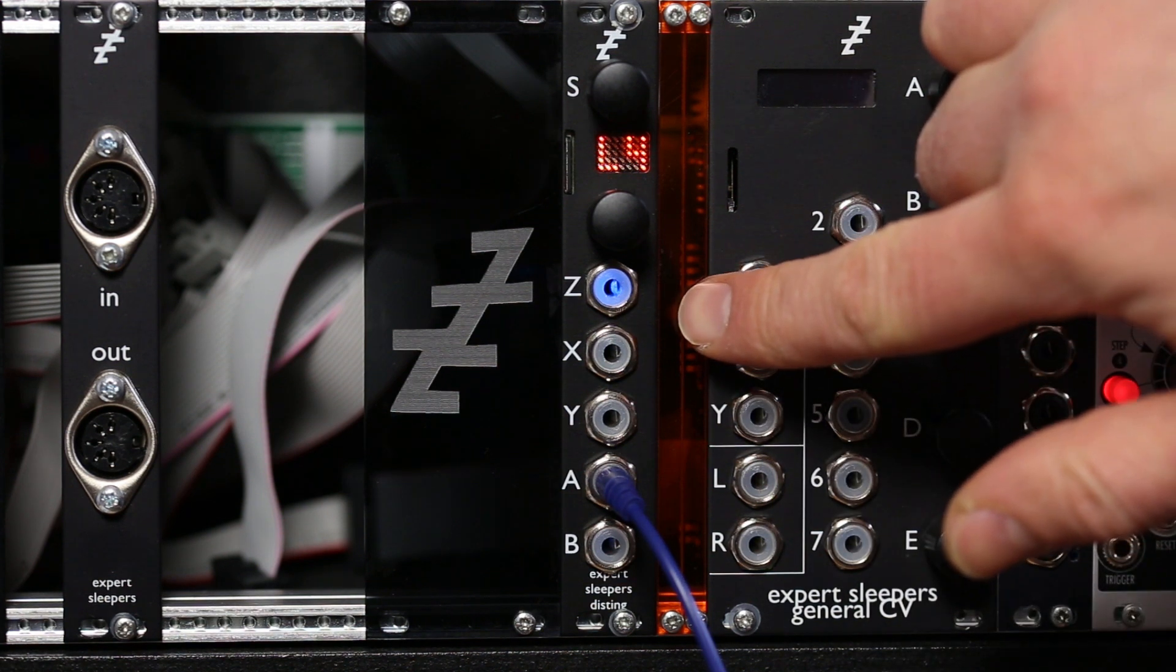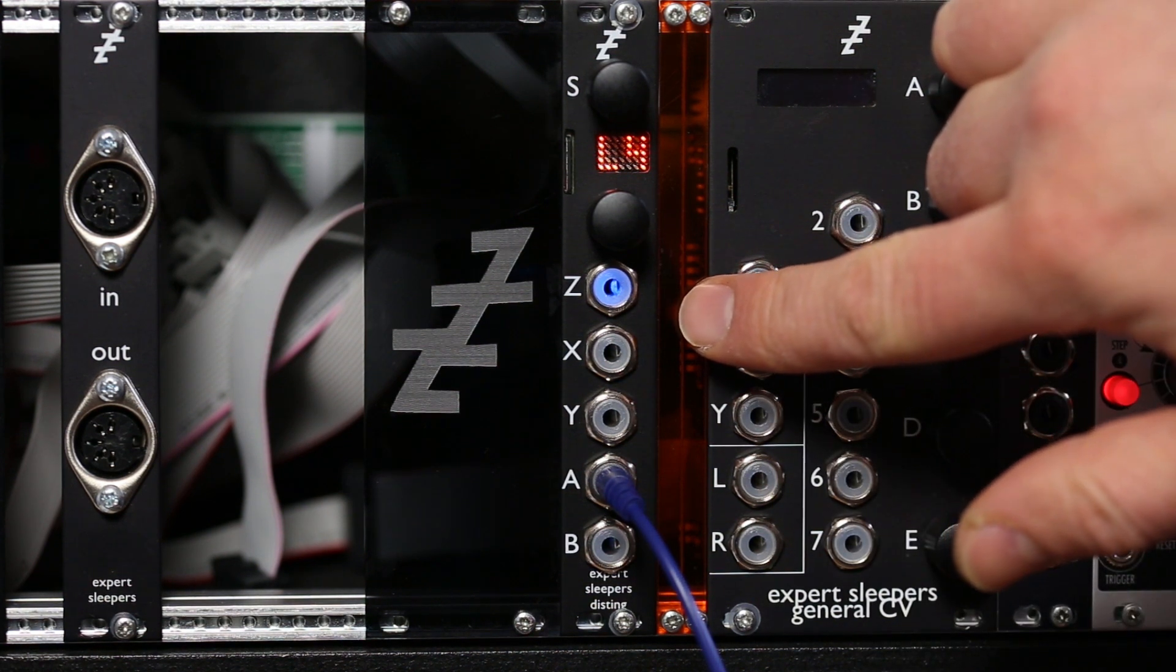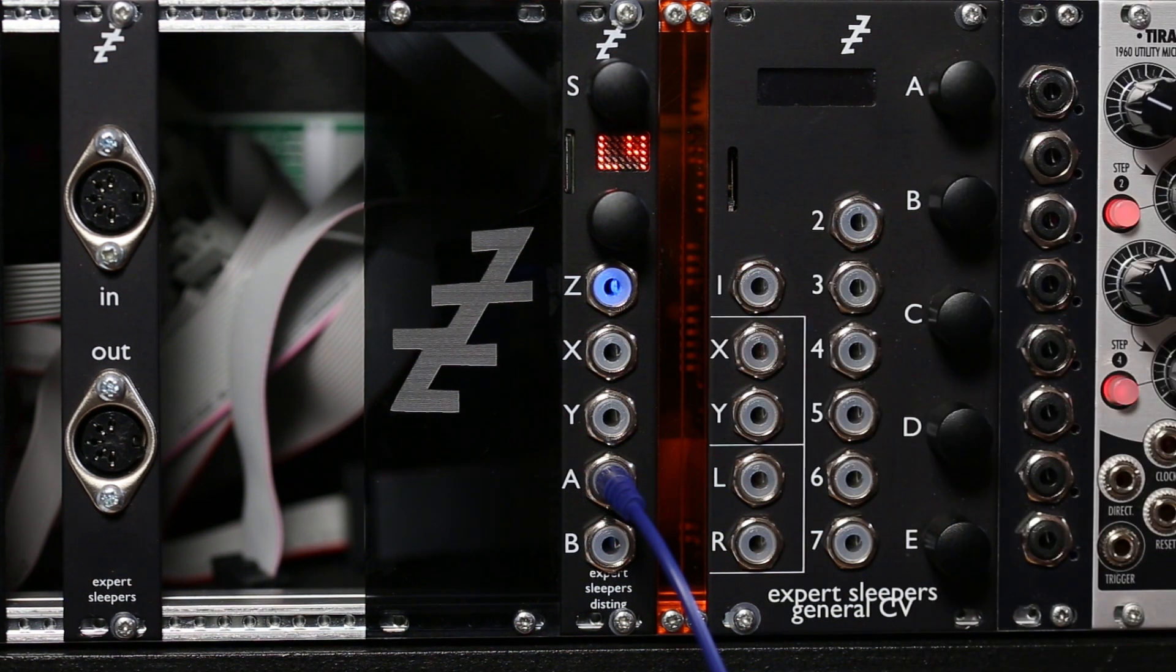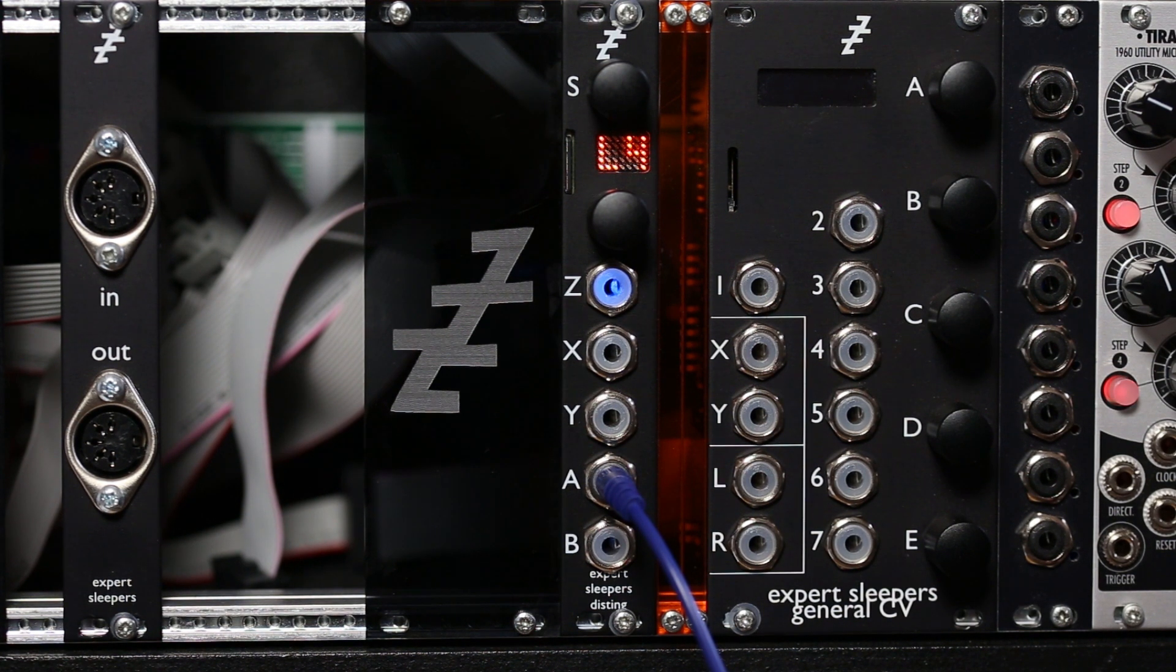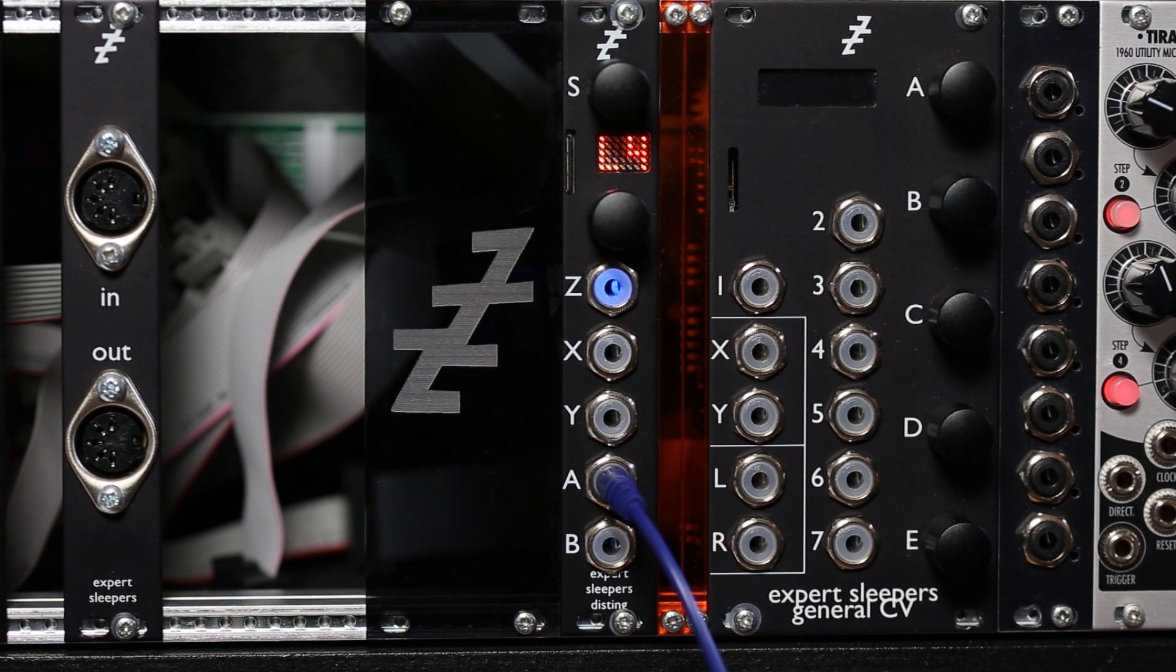This is the dual vowel filter on the Disting Mark IV. This offers two independent sets of filters designed to emulate the human vocal tract so you can get vowel sounds.